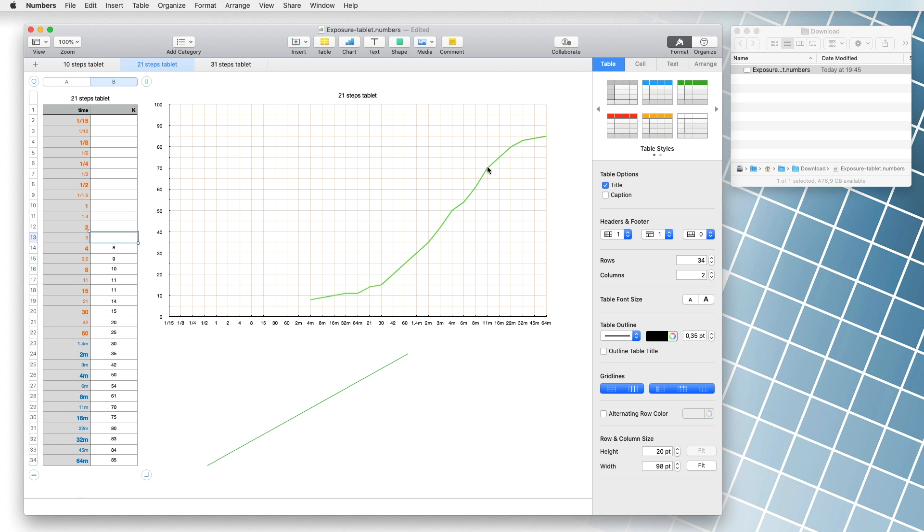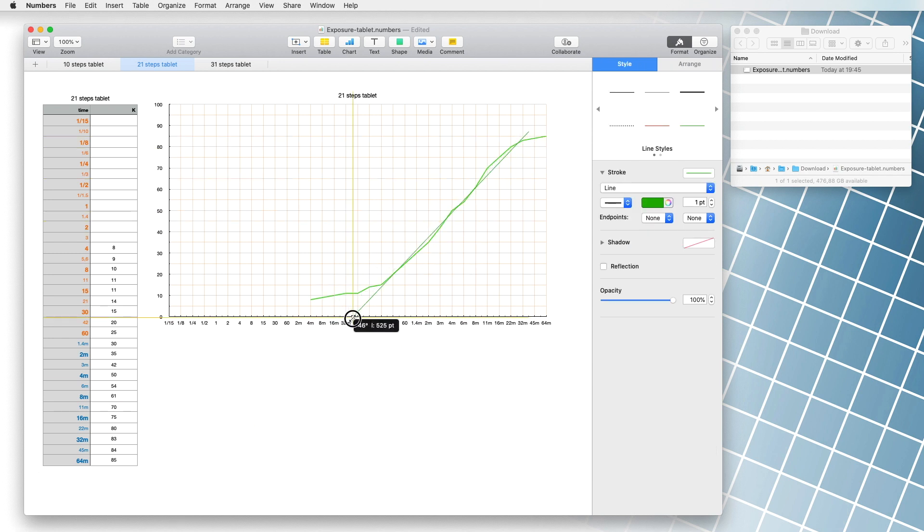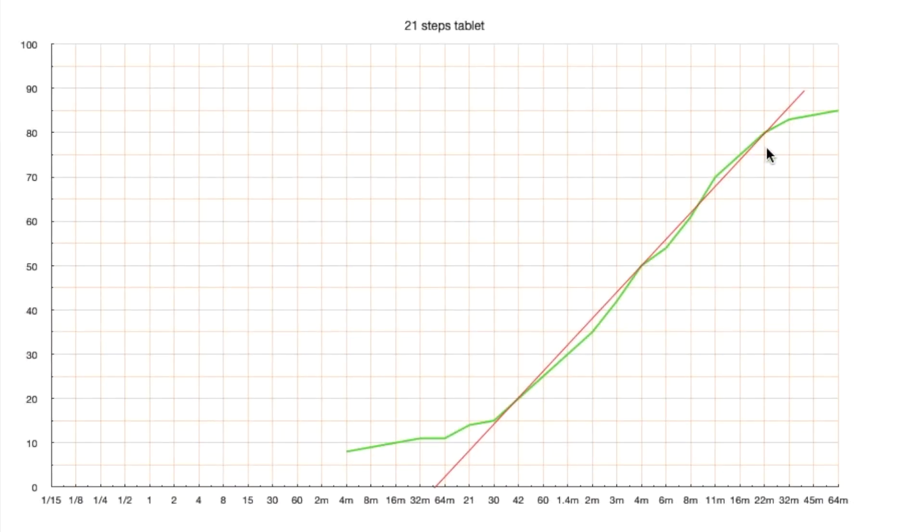We will not explain the whole theory of sensitometry. The only thing that matters is the fact that the straight line represents the theoretically correct exposure times. The most appropriate time should be at the end of a straight line before the values start to rise more slowly.